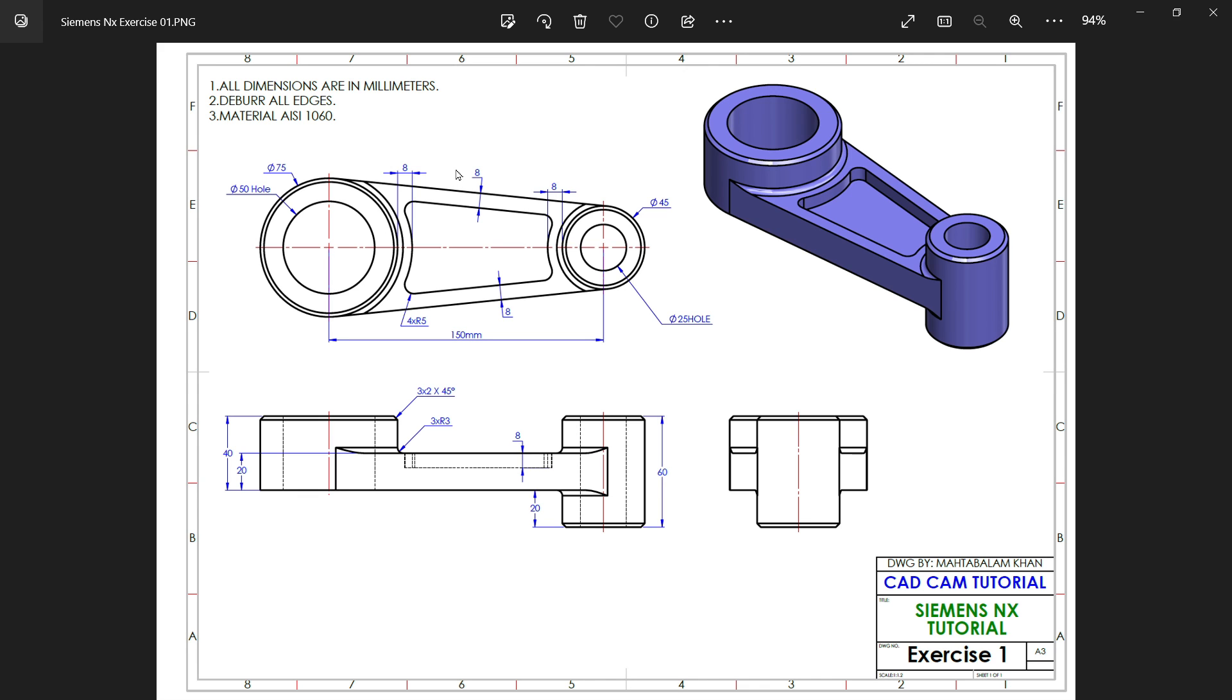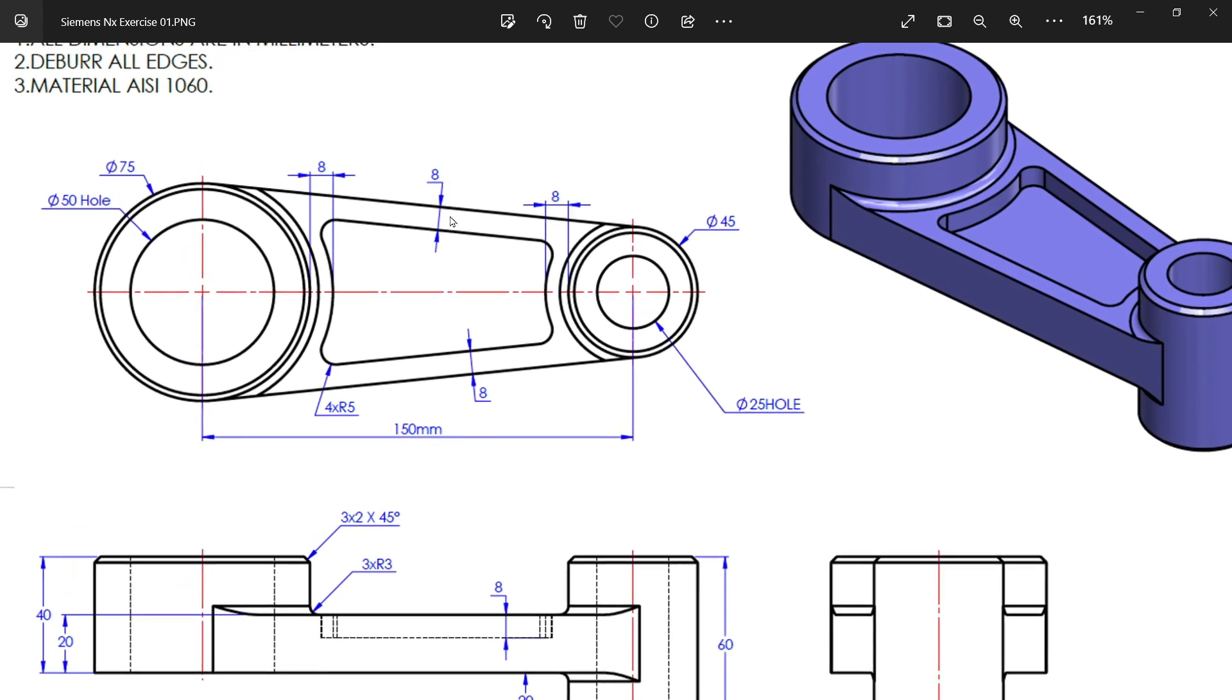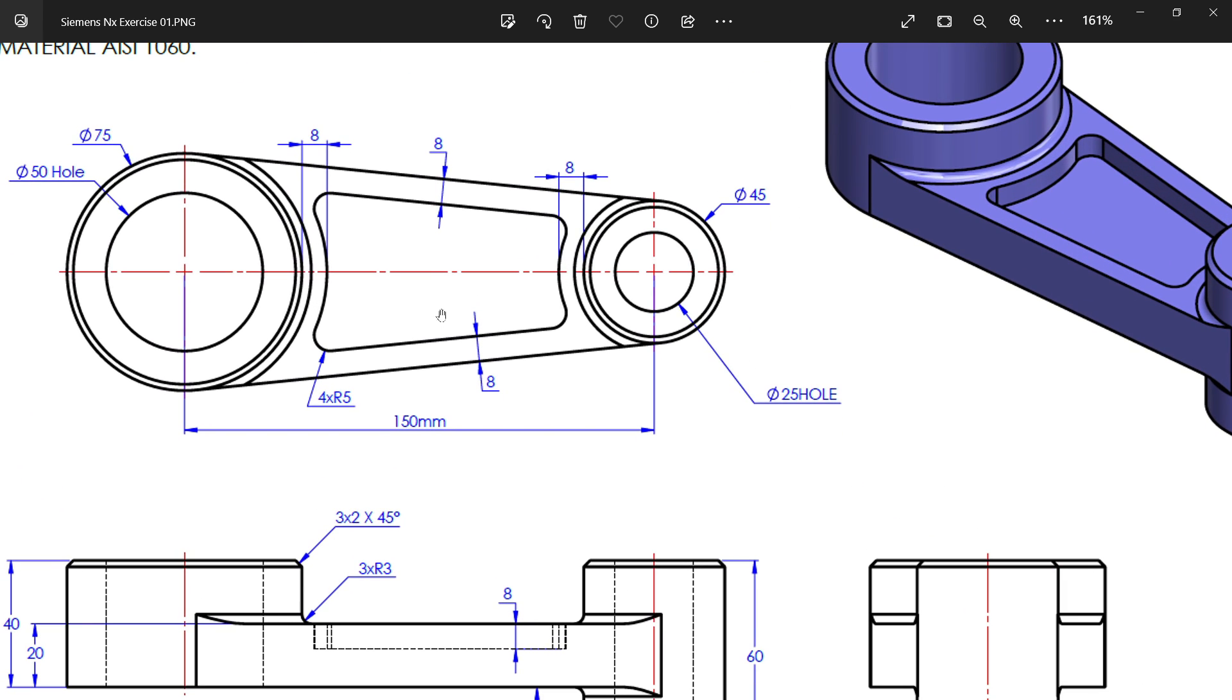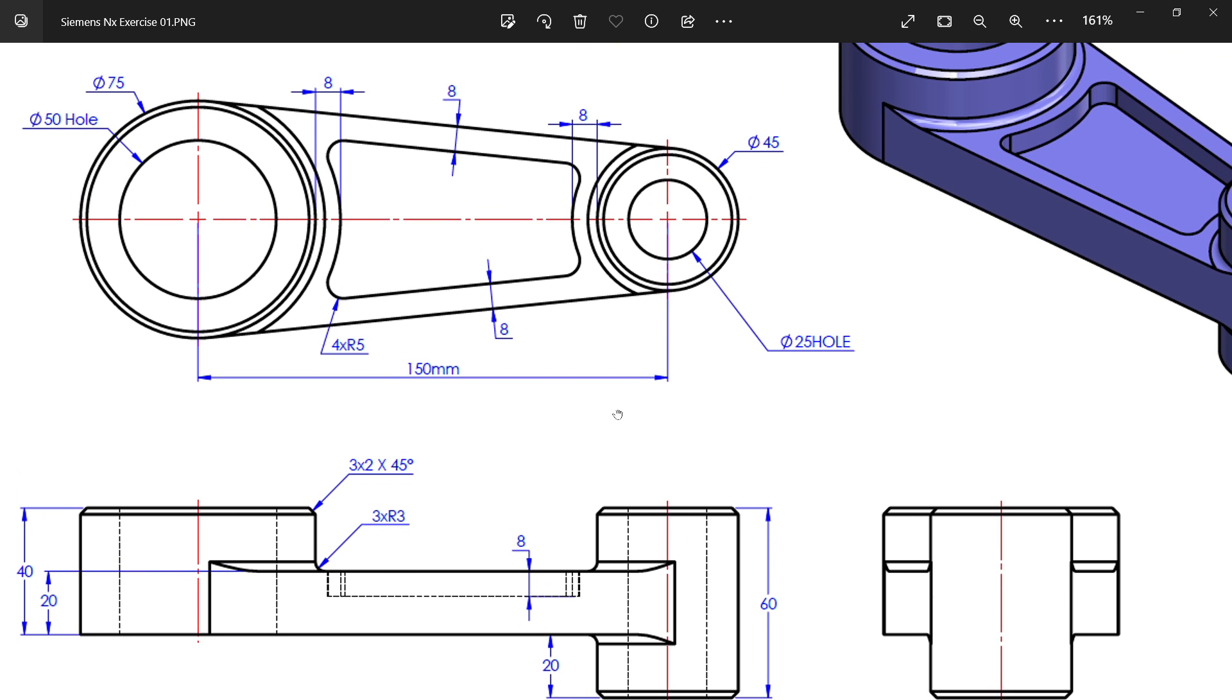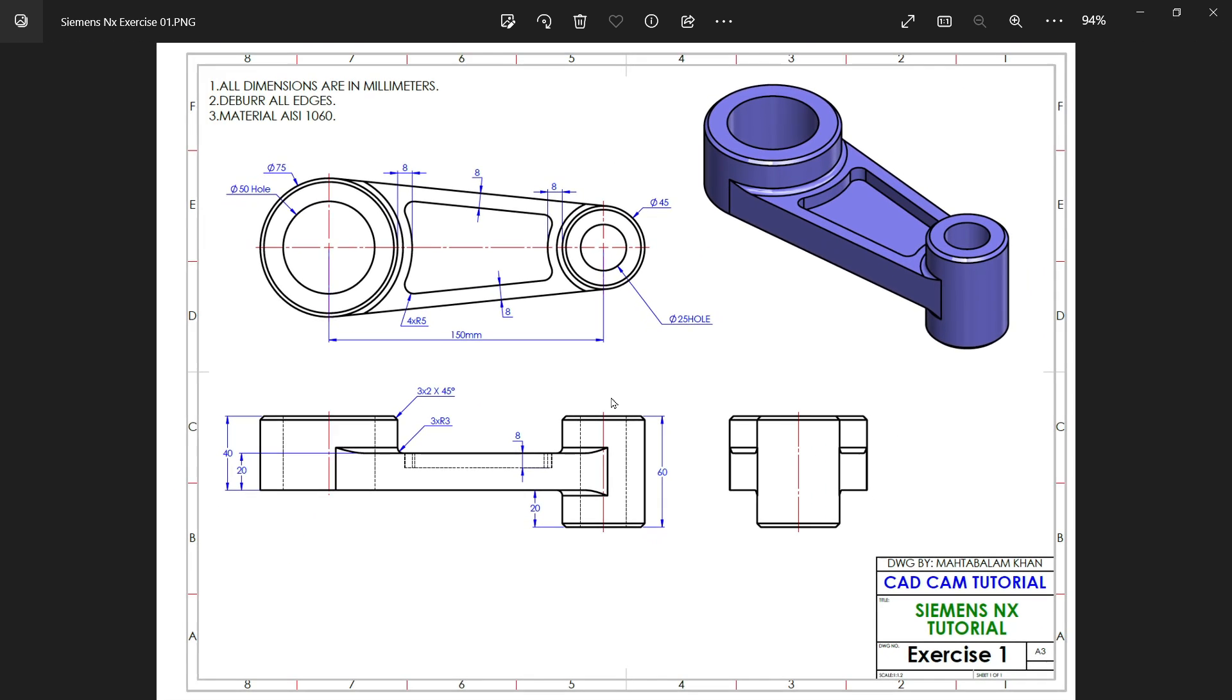Now it's time to cut a hole. You will see here 8 millimeter, 8 millimeter, and from here also 8 millimeter, and the depth is 8 millimeter. Then there are three number of fillets R3. Then three number of chamfers 2 by 45 degree. That's it, this is simple exercise.